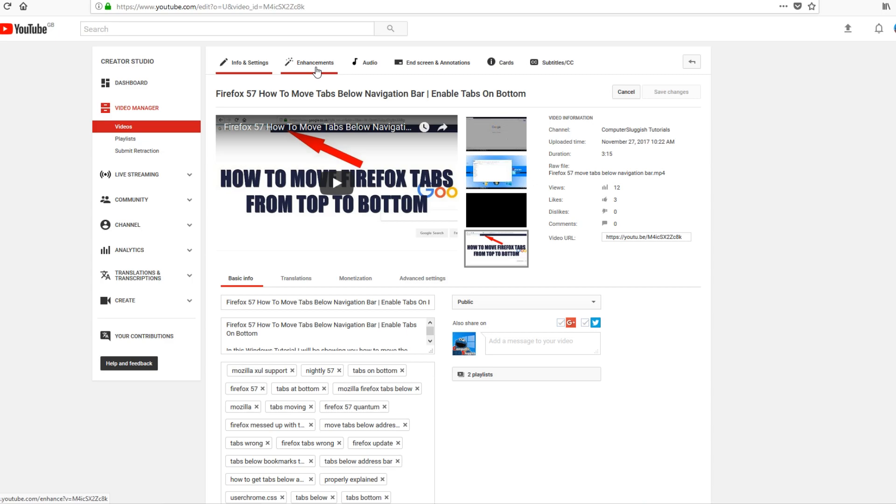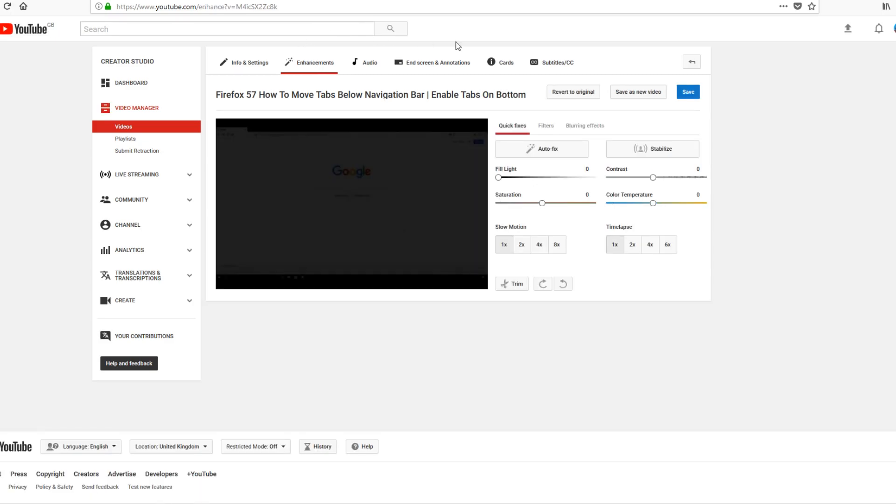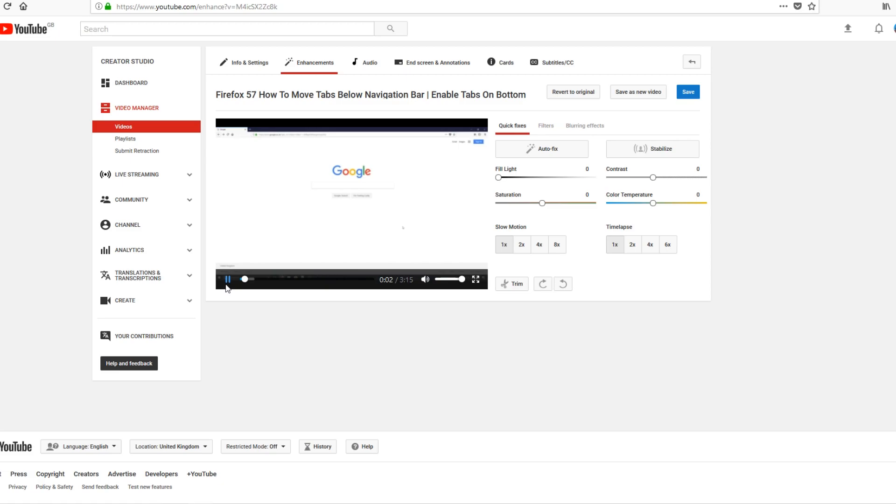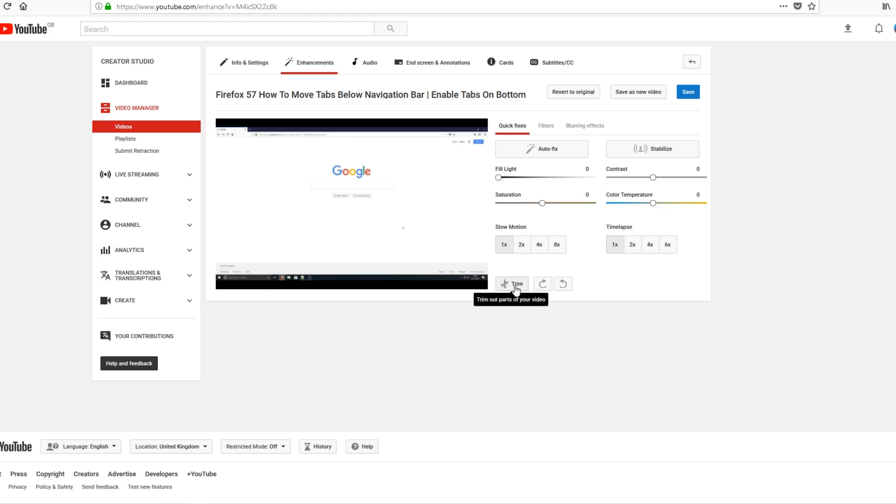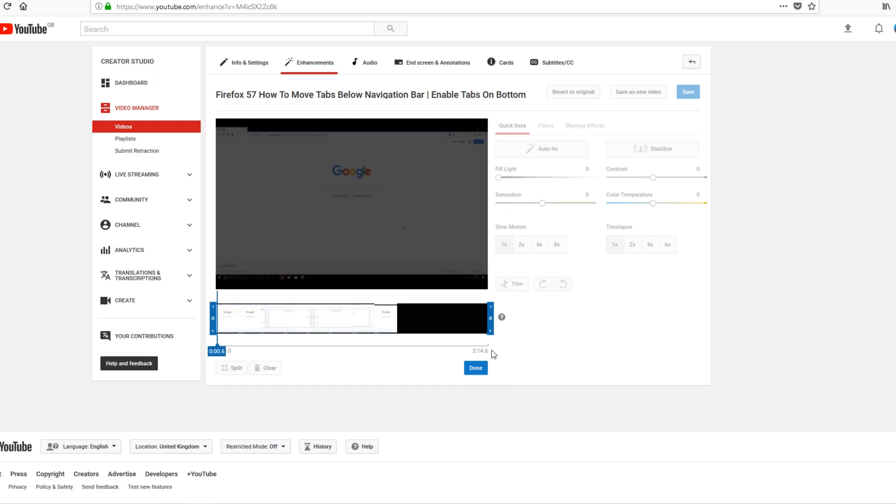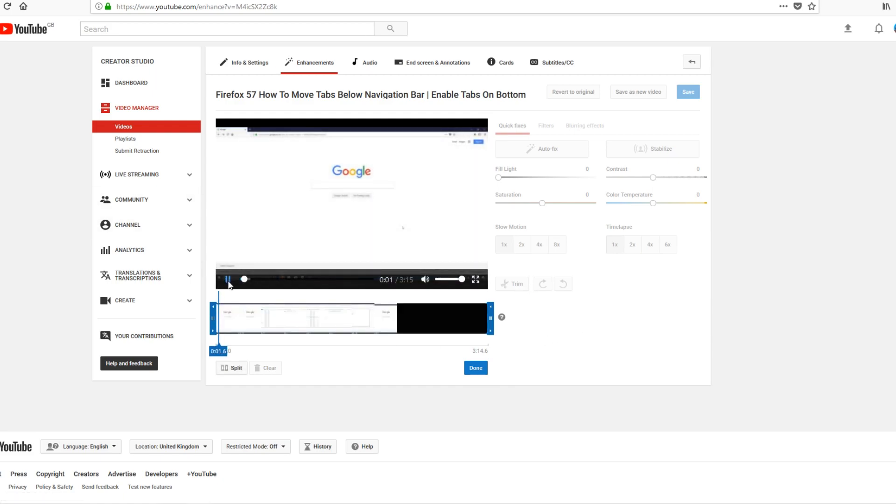You now need to go across to Enhancements and now you will have a lot of options as you can see on the right here. But today we're going to be focusing on this trim option, which you can see here. You now need to click on trim and your video will pop up with a nice little timeline along the bottom here.